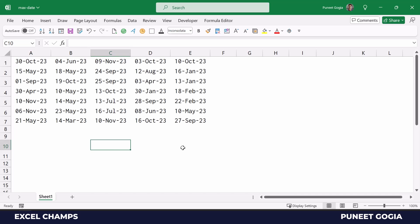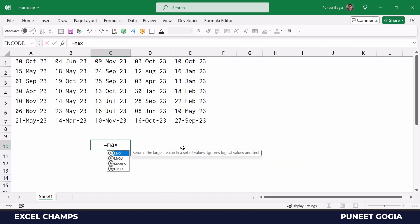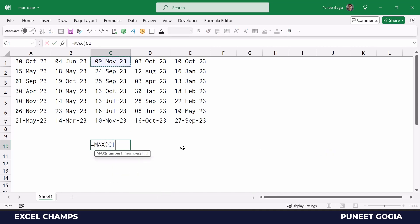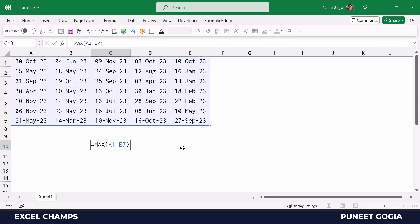I have a few dates here and I want to get the date which is the max date in this list. So for this, I'm going to use the simple MAX function and then I'm going to select the range and hit enter.